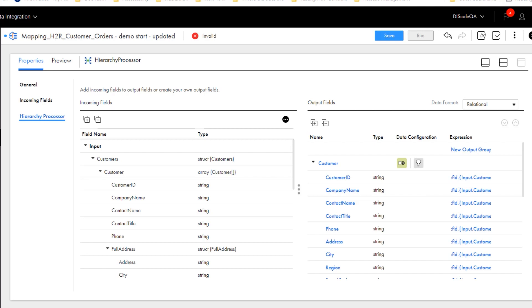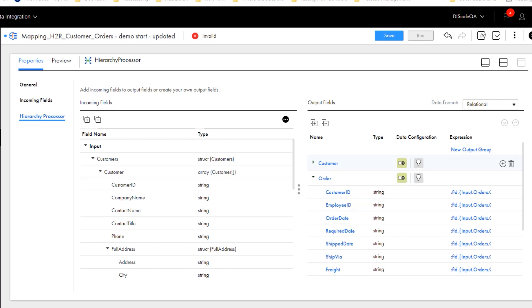Let's see what adding All Descendants did for us. All the Customers Descendant Child fields are now defined in the Customer Output group. And all the Orders Descendants Child fields were defined into a separate Order Output group.